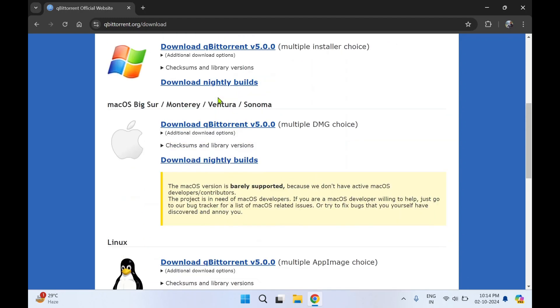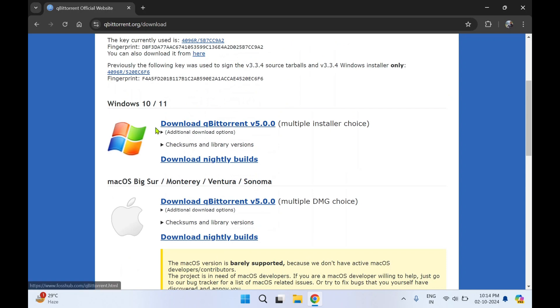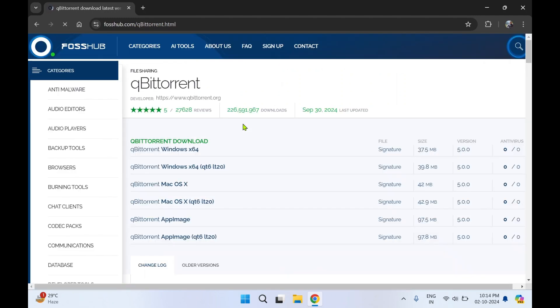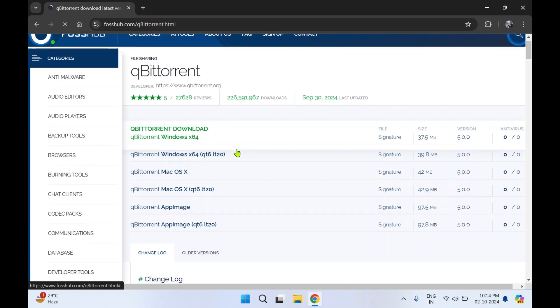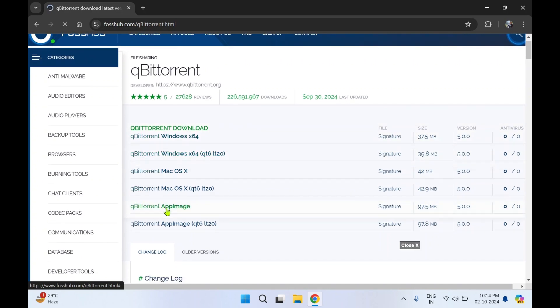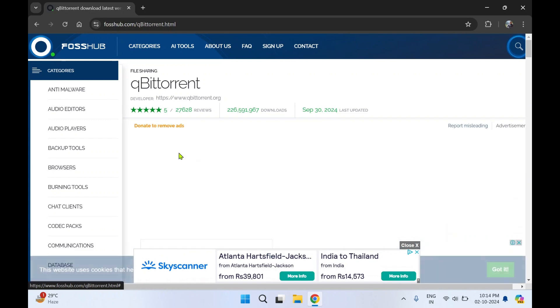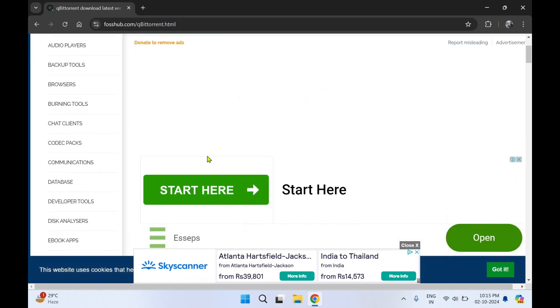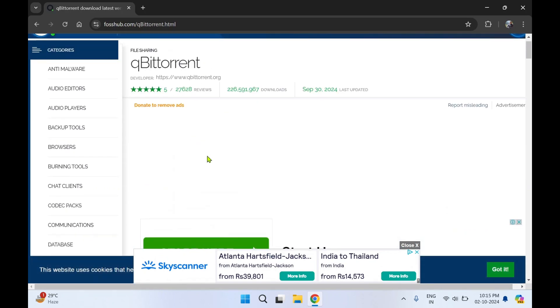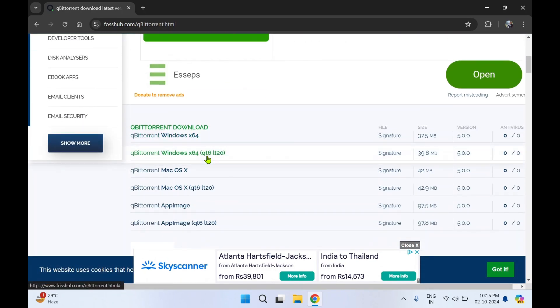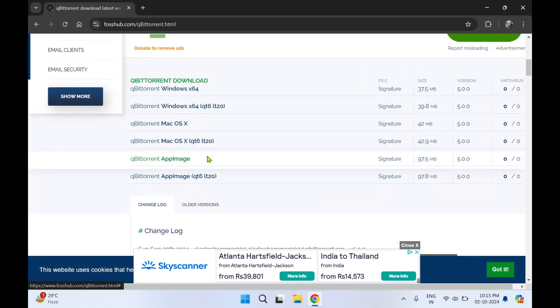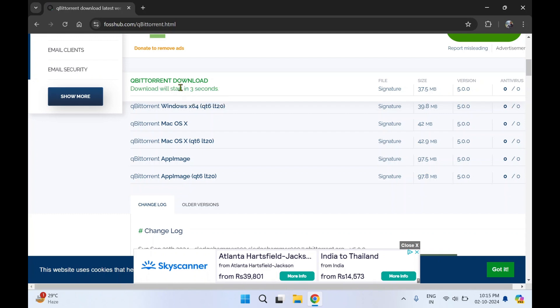For Windows you need to select the first link, that is download qBittorrent version 5.0. On this page scroll down. Here you can see the link qBittorrent download Windows x64, this is for 64-bit. You can select it, you can see it has started downloading.